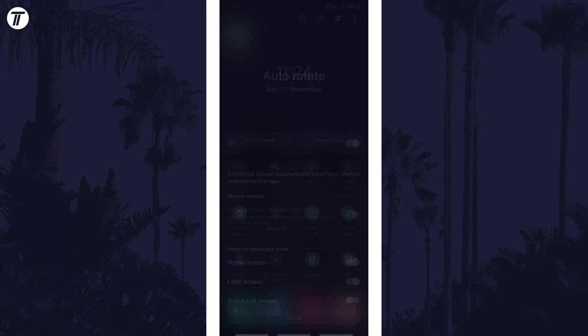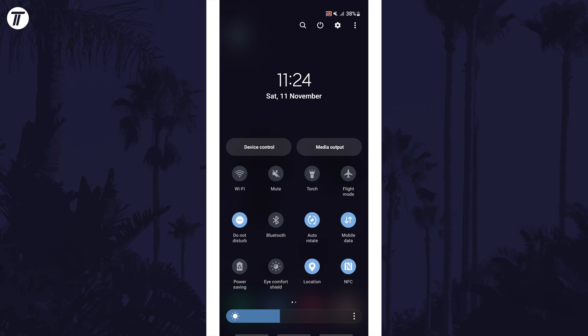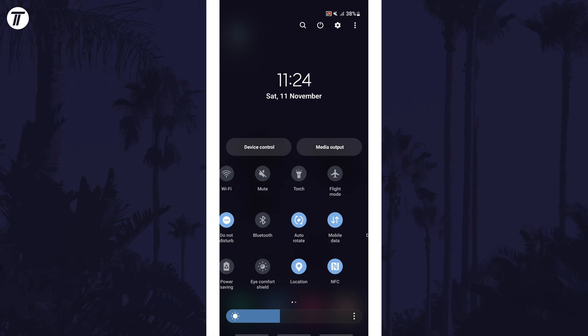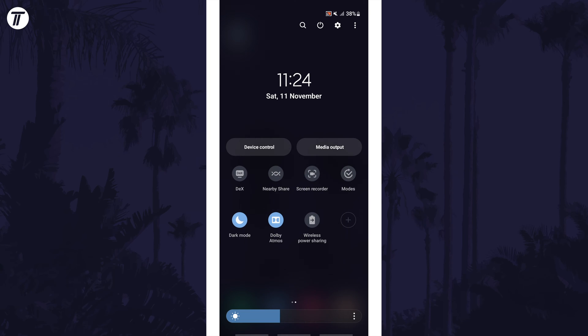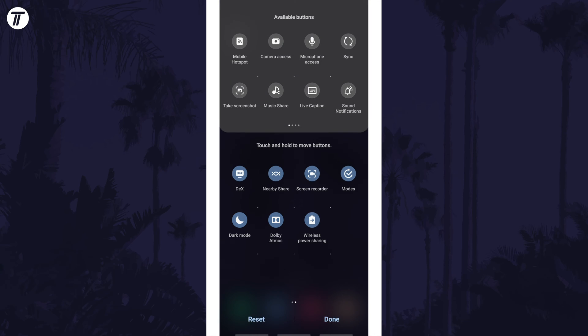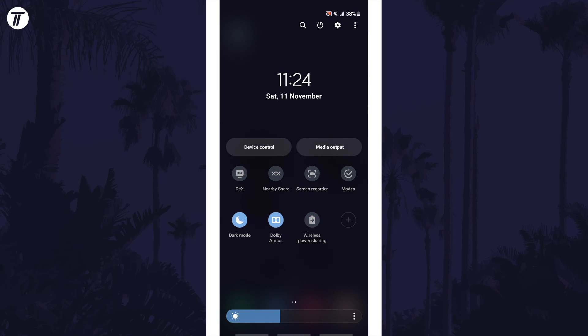If you don't see the auto-rotate button, swipe to the right through the pages of buttons and tap on the plus and then see if you can now find it to add it.